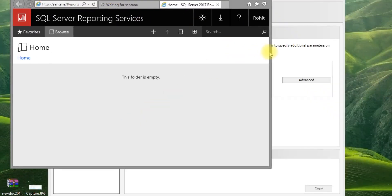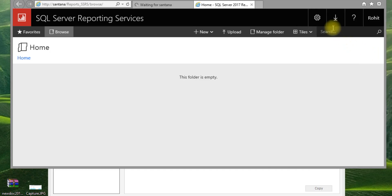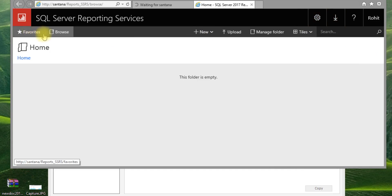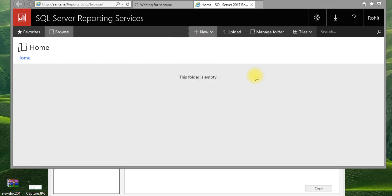Here you can also create data sources and do everything from this interface. It will appear as a folder structure — you can see all the items loading here. The configuration completed properly.